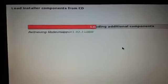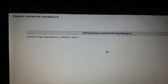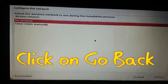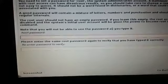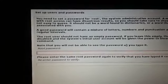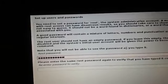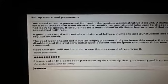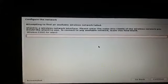Sorry, the video is a little laggy because I'm recording from my hand to my mobile phone. Next, set up users and passwords. Enter the root password — I'm typing an easy password here — then re-enter the same password and hit Enter.